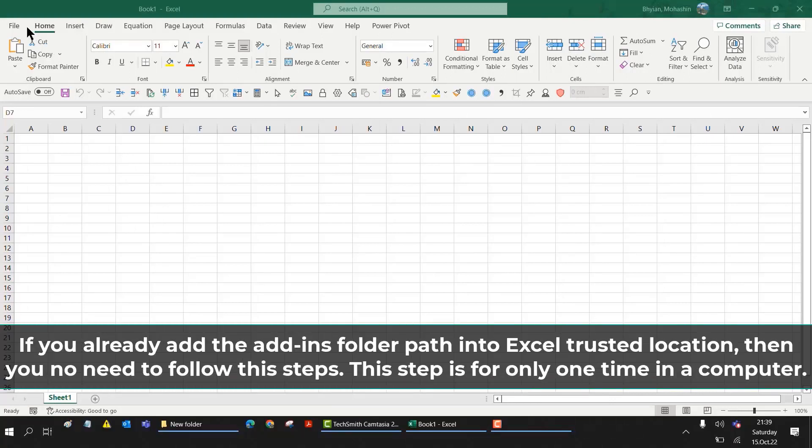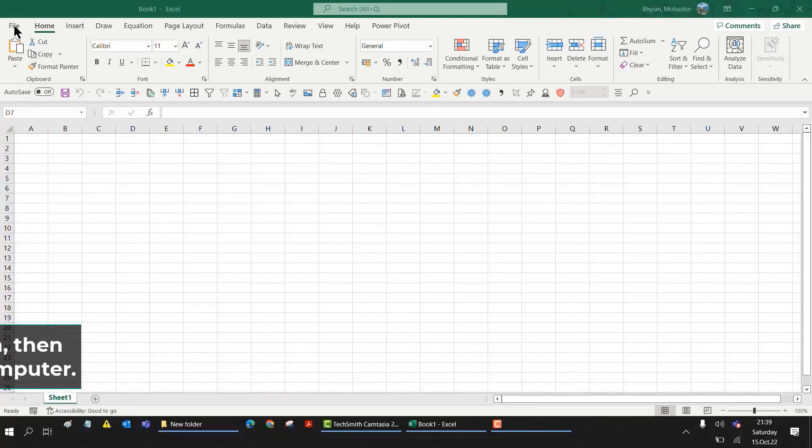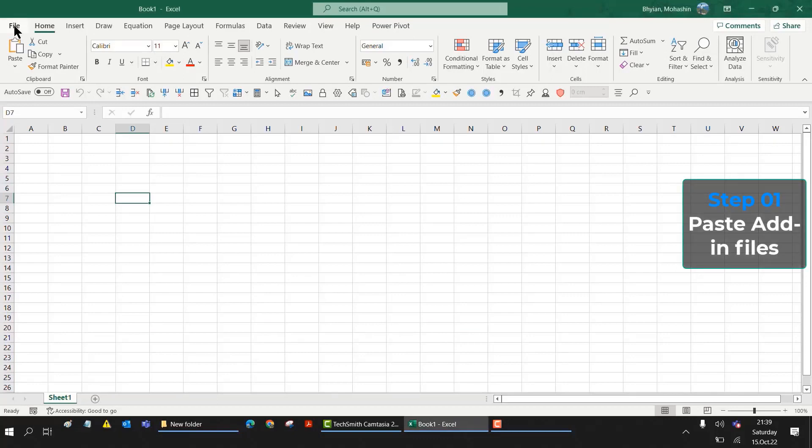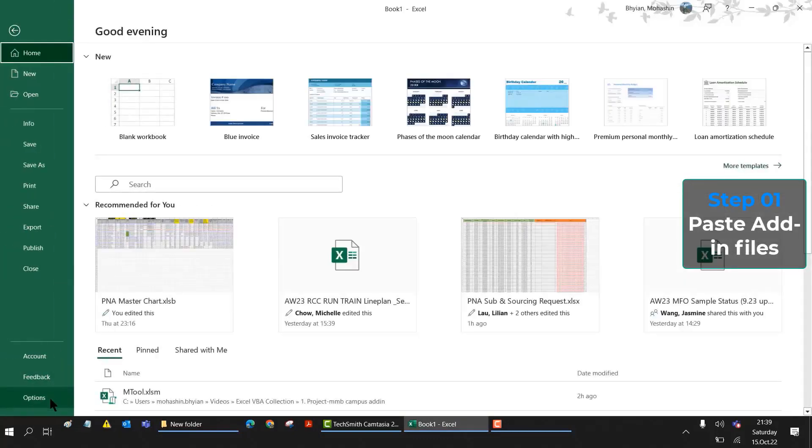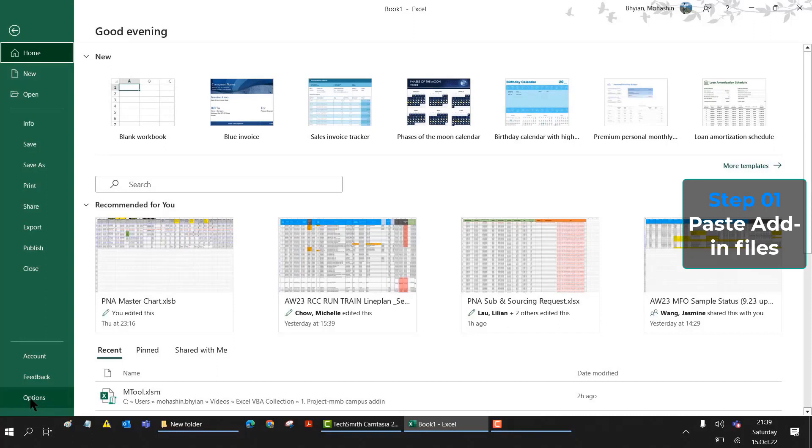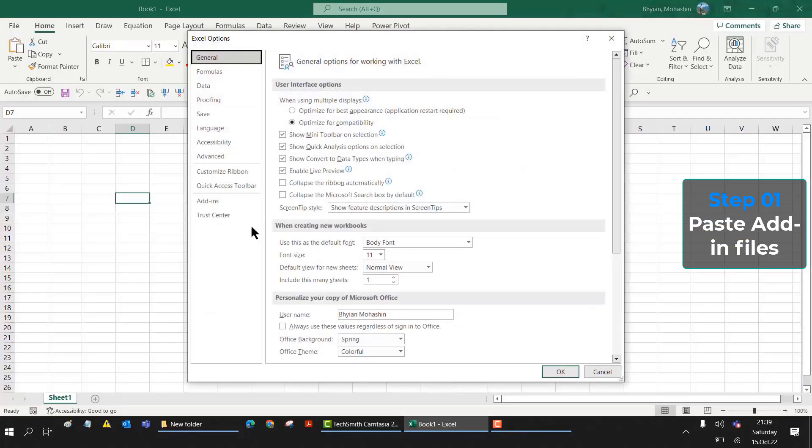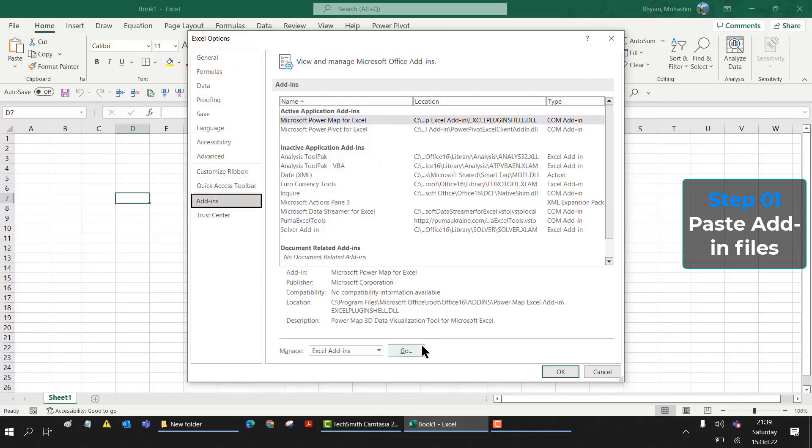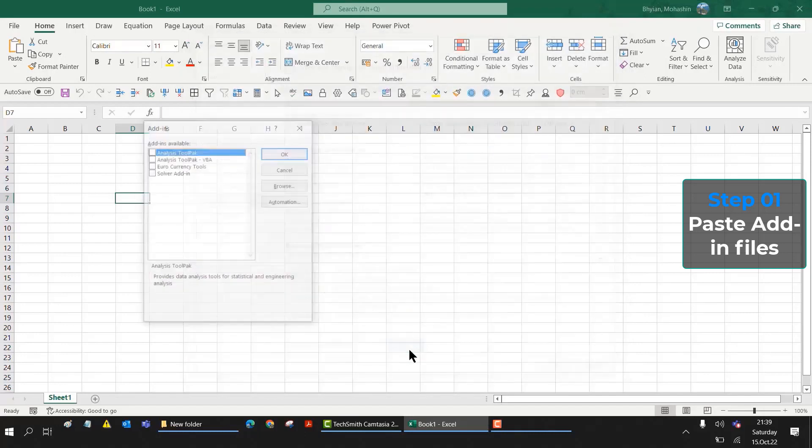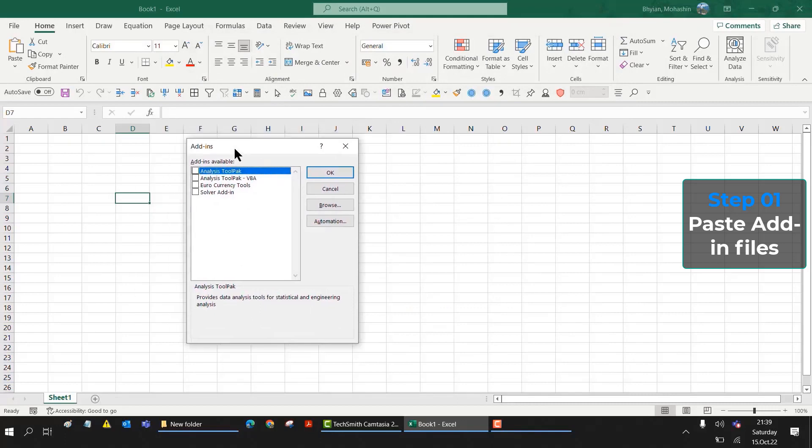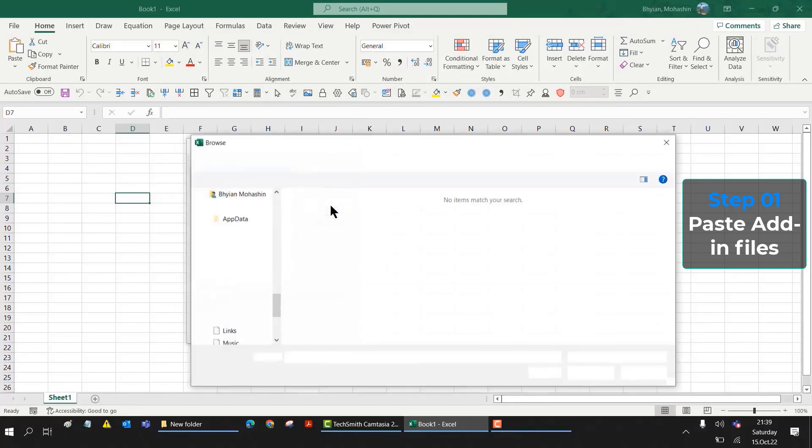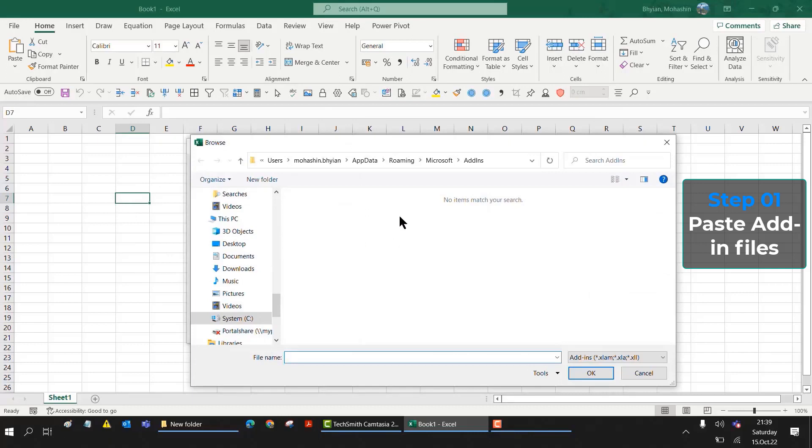First, we will go to File, then we will go to Options. In the Options window, you will find Add-ins. Click here, then go to the Excel Add-ins section and click Go. An add-ins window will open. Click on the Browse button.